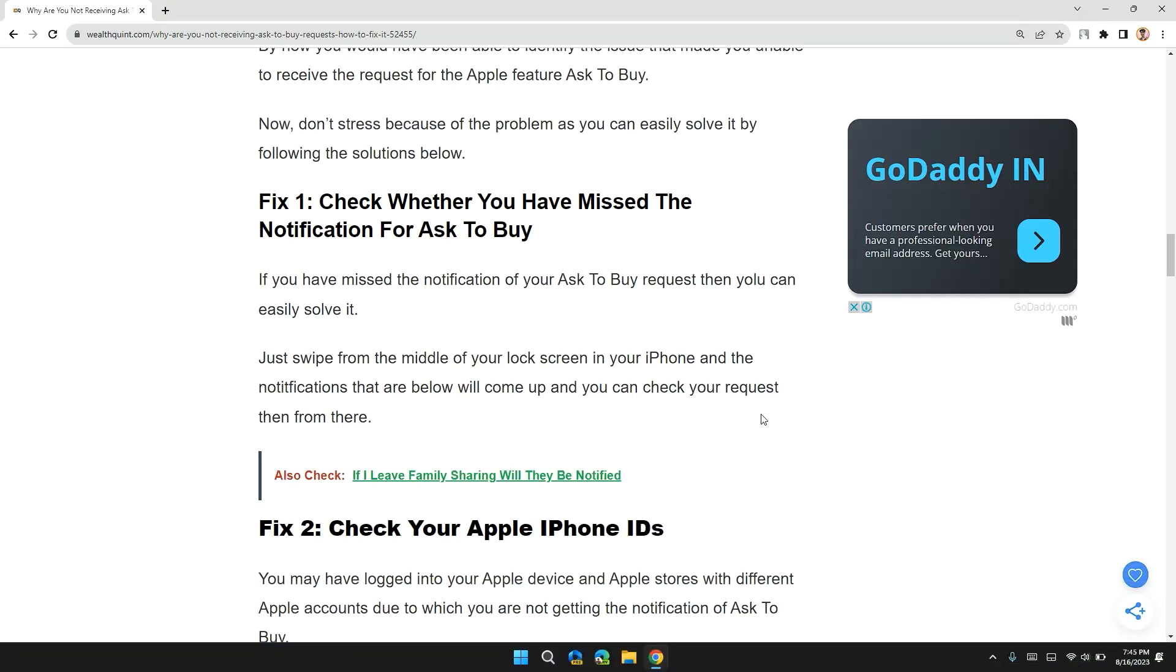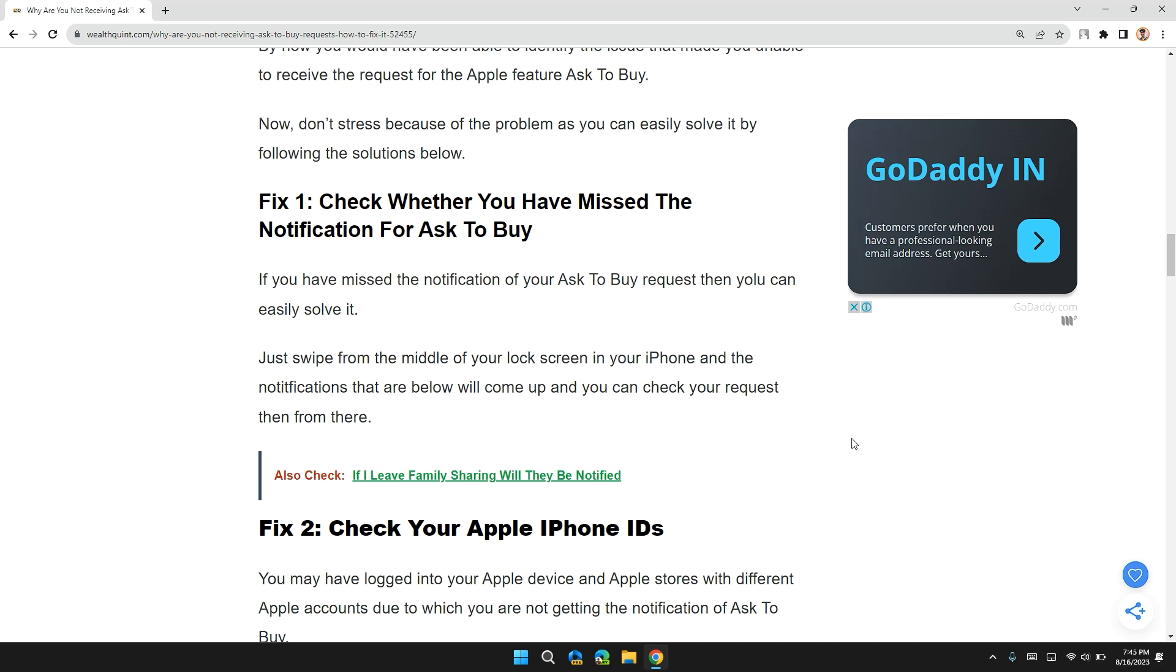If you have missed the notification for Ask to Buy request, then you can easily solve it. Just swipe from the middle of your lock screen in your iPhone, then the notifications that you are allowed will come up and you can check your request from there.